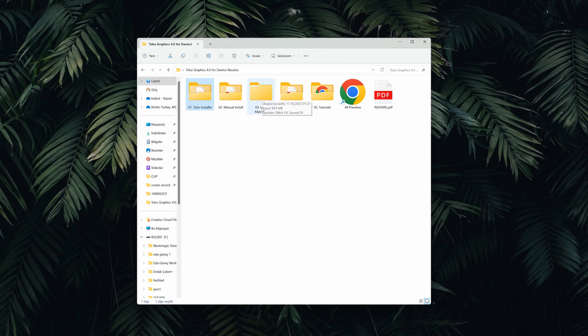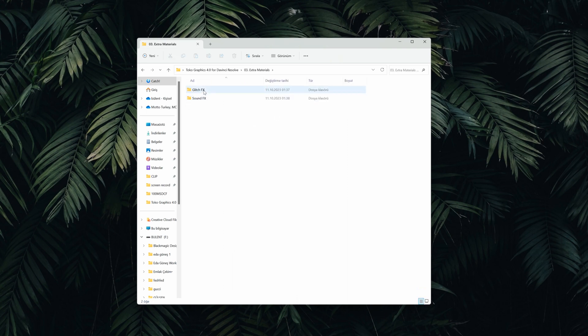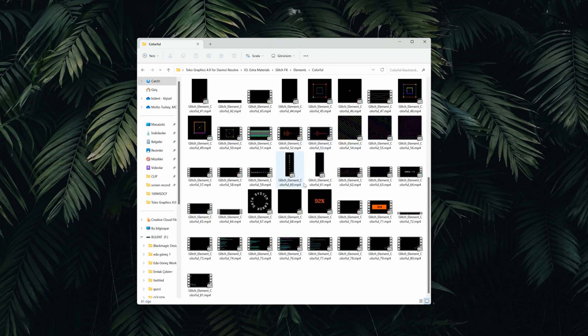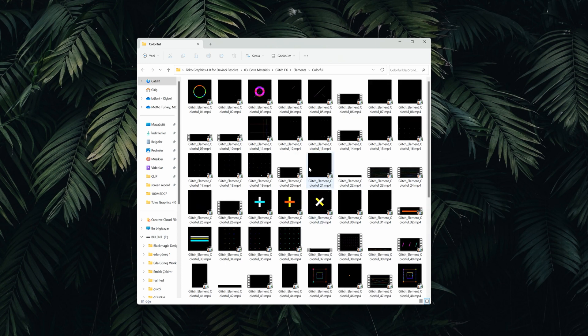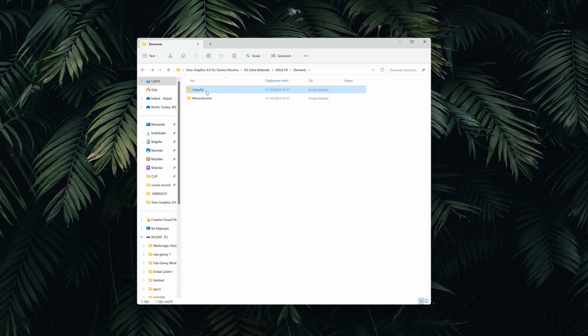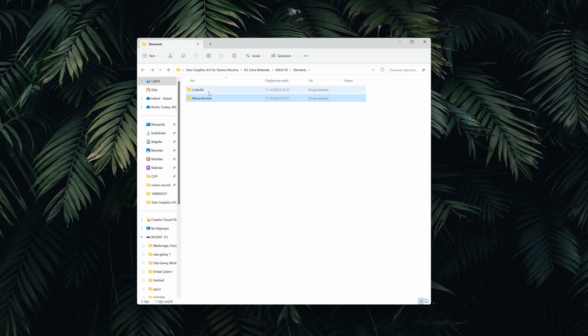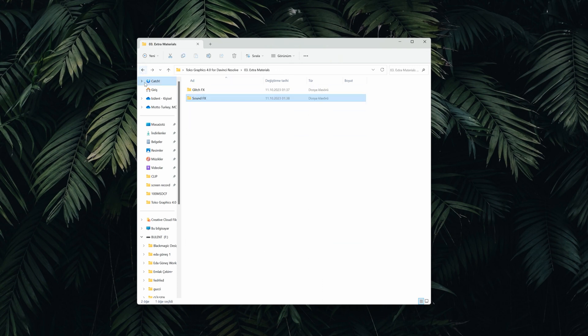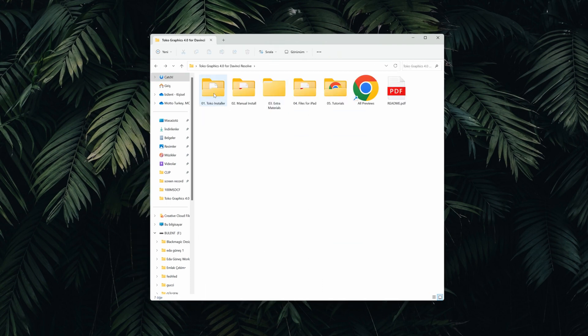We have installer folder and we have the extra materials folder. You have all the glitch elements and all the sound effects are here. They're all under their own separate folders so everything is really easy to find. They separated them colorful and monochrome. I mean that's really thoughtful. And you have all the sound effects. Yeah, that's pretty amazing.